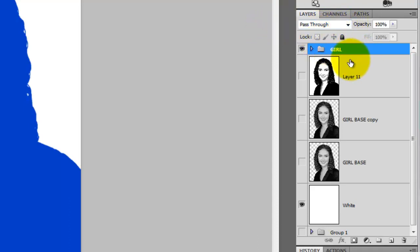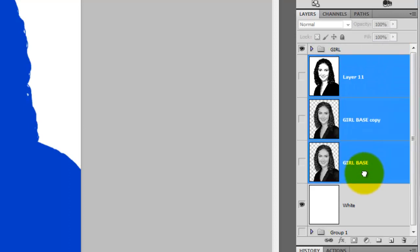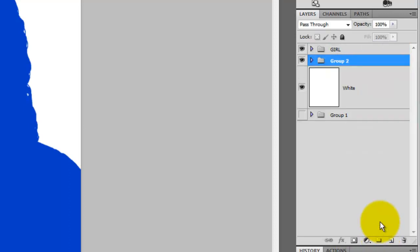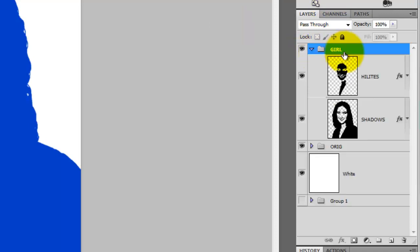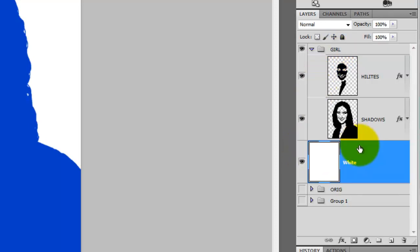I'll grab the layers of the original girl and drag them down to the New Group Folder and rename this Orig for Original. I'll open up the Girl Folder. So now we have all the layers we're going to be using at the top.